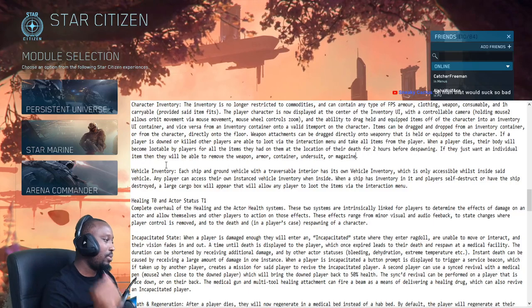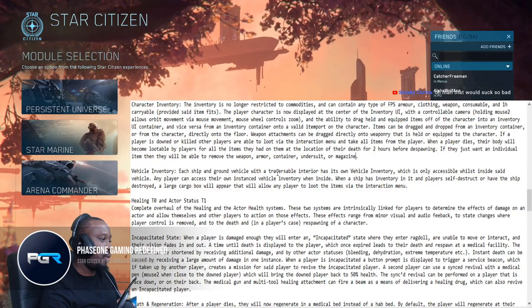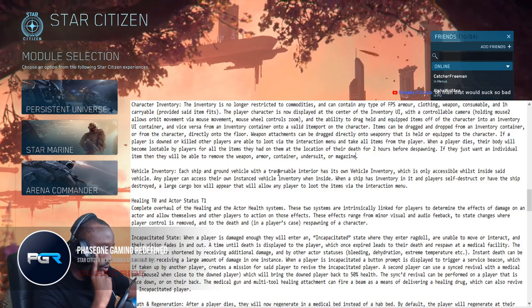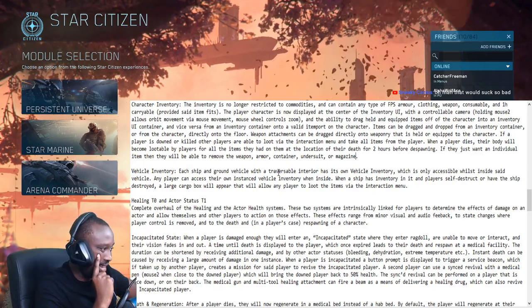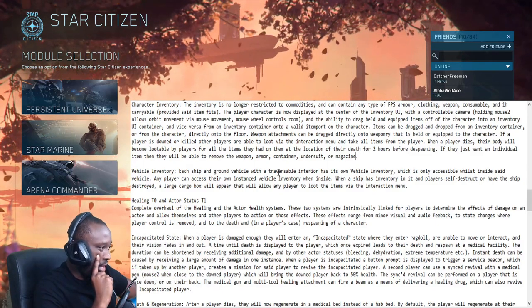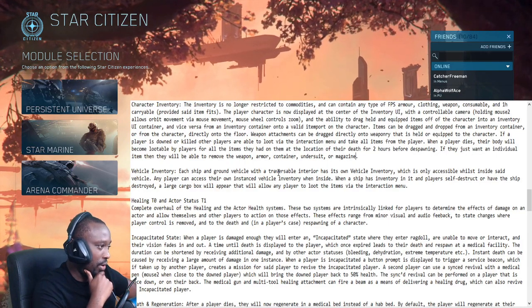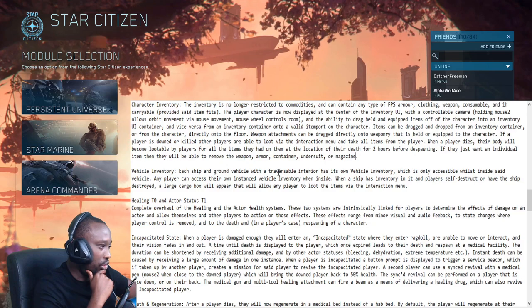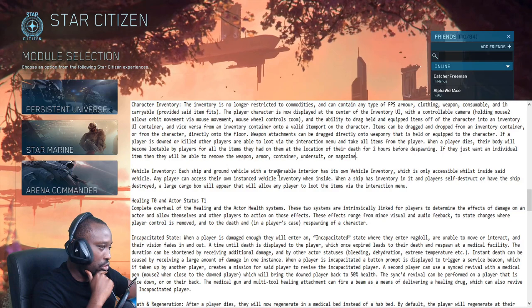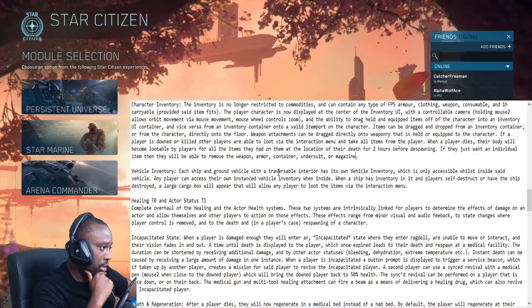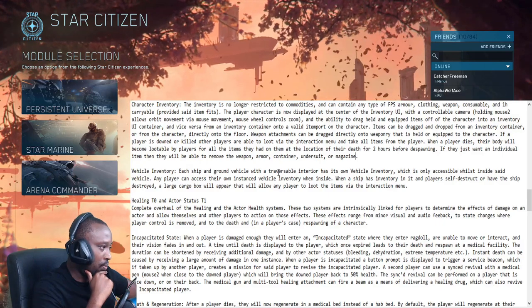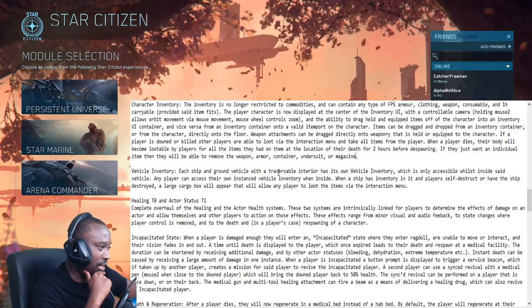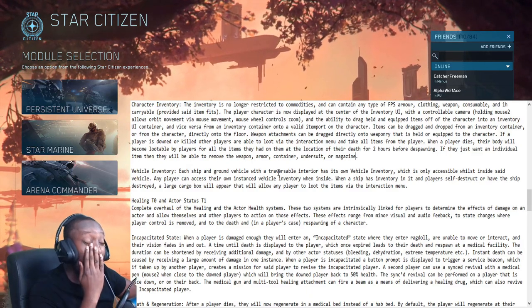Vehicle inventory - I love this part. Each ship and ground vehicle with traversable interior has its own vehicle inventory which is only accessible while inside said vehicle. Any player can access their own instanced vehicle inventory when inside. When a ship has inventory and its players self-destruct or have the ship destroyed, a large cargo box will appear that will allow any player to loot the items via the interaction. This is huge! I have so many questions.